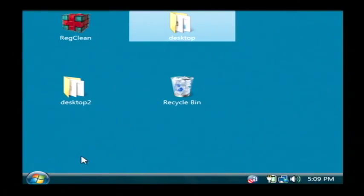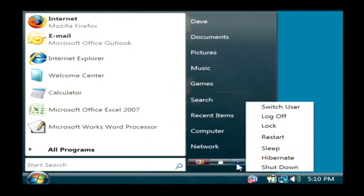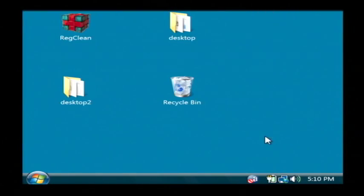Just click on your start button. Let's go to restart. Just click this little arrow here next to the lock and click restart.